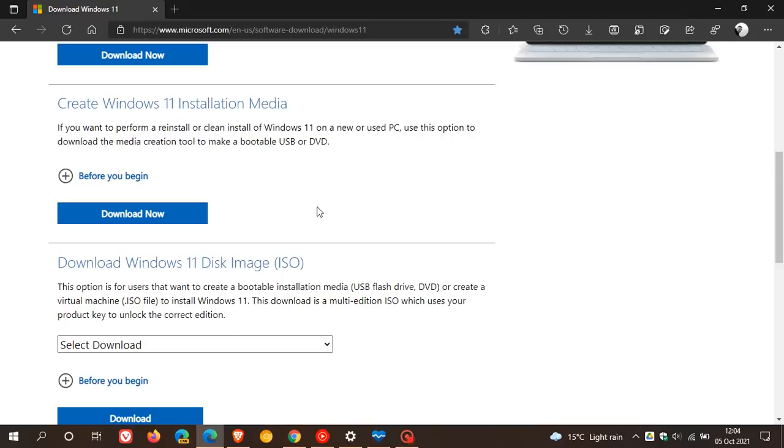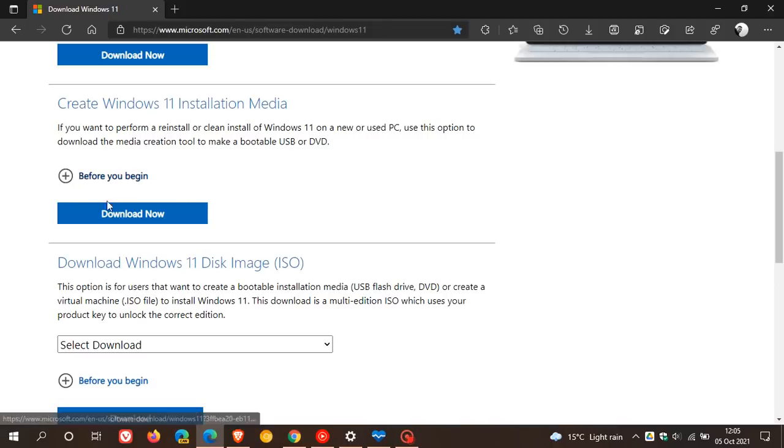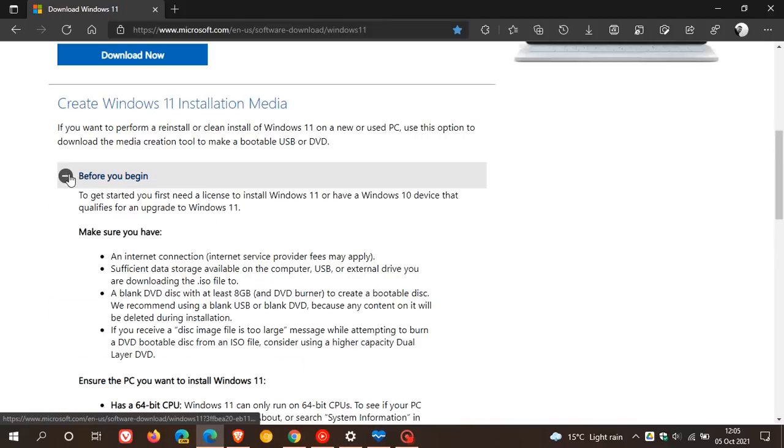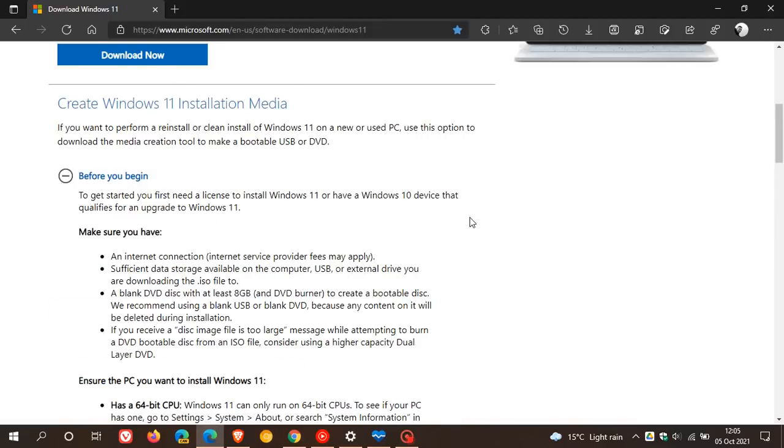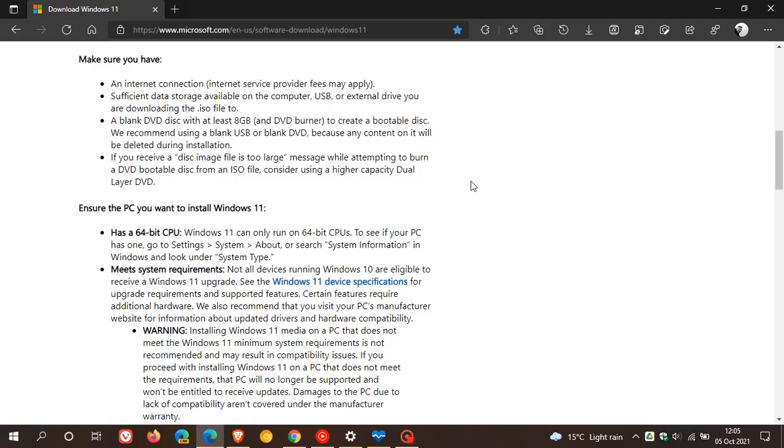You can use the media creation tool. If you want to perform a reinstall or clean install of Windows 11 on a new or used PC, use this option to download the media creation tool to make a bootable USB or DVD. And then before you can download the tool here, there's the download link. And before you begin, just be aware that obviously you are not compatible. So you will not meet these requirements that are talking about you.